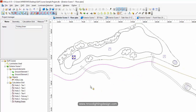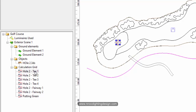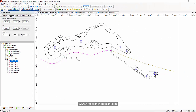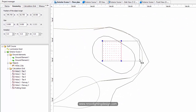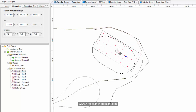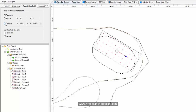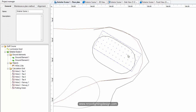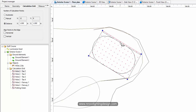After labeling all the calculation grids - T1, T2, T3, T4, Fairway 1, Fairway 2, and Putting Green - let's go to T1 first. Go to geometry and adjust it, right-click and rotate. Then go to the calculation grid and set the distance to one by one, because it's very important for the teeing ground to have very good overall uniformity.